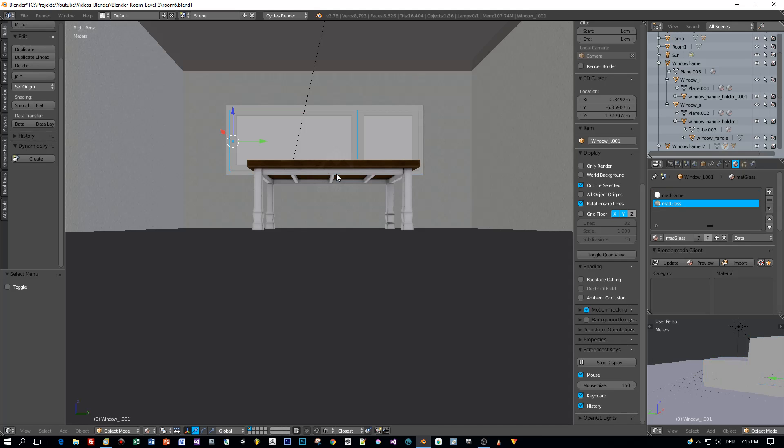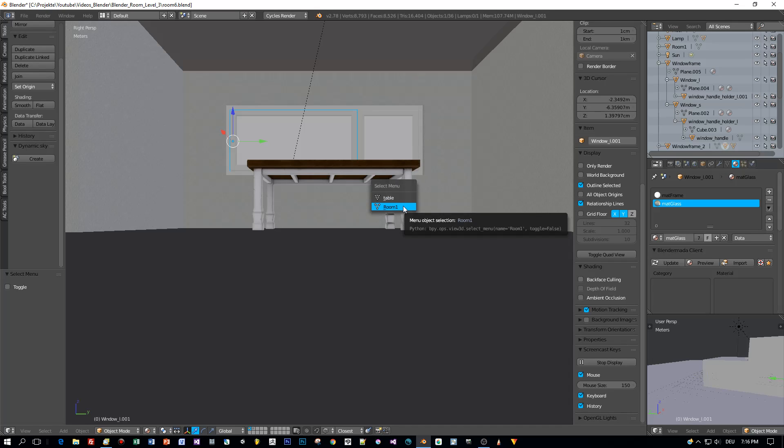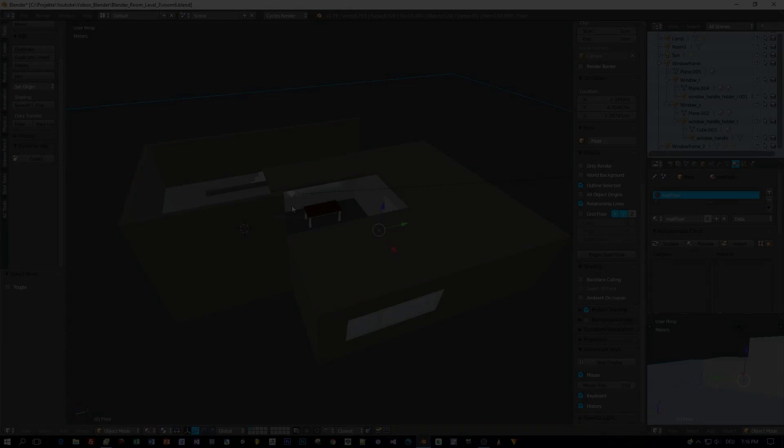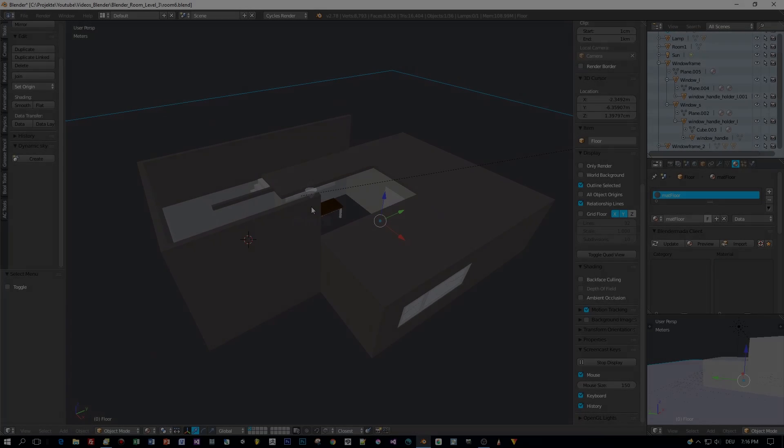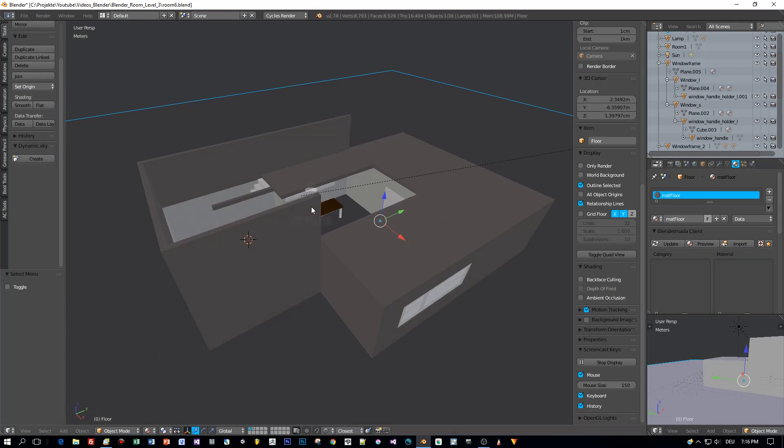And you can choose which object you want to select. Here the table or the room. A great feature when the objects are hidden, for example from this point of view.